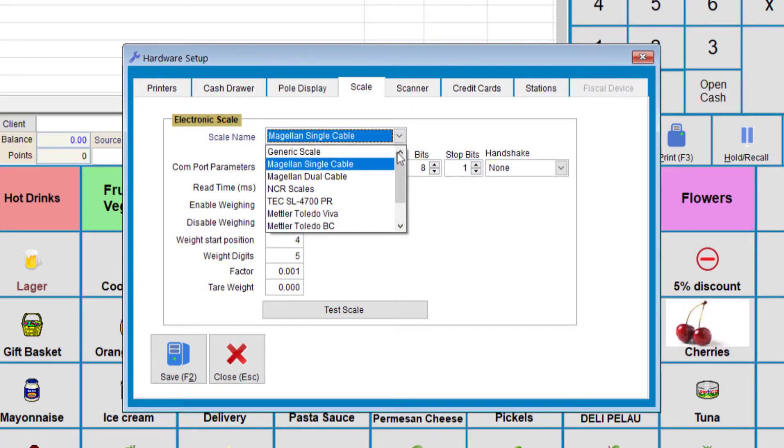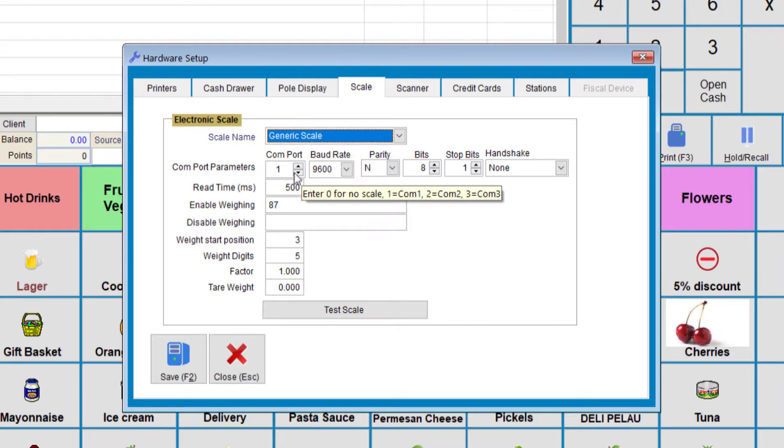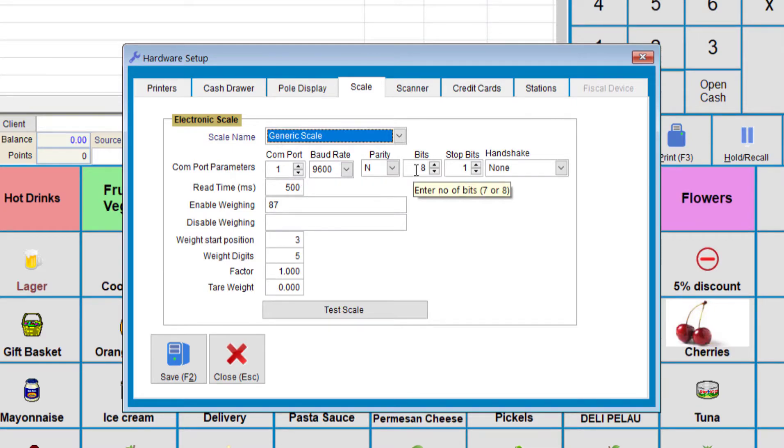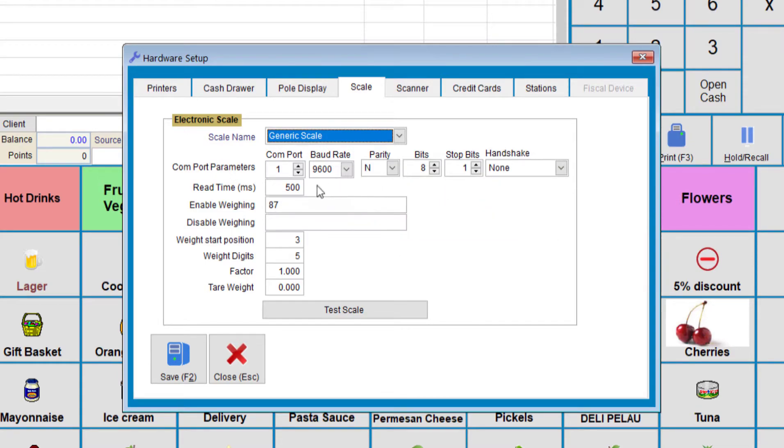If you don't have this particular scale, you can just choose the Generic Scale. If it's a serial, we'll need to know the COM port, baud rate, parity, bits, stop bits, and handshake. Once we know all those details, we'll need to enter them in.